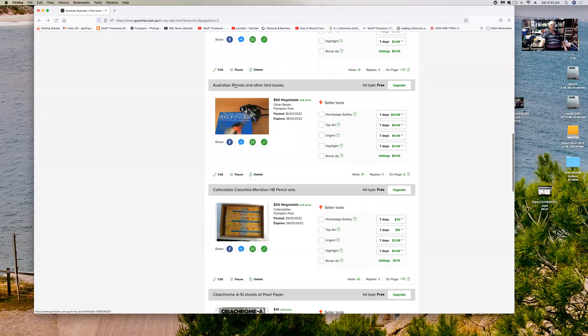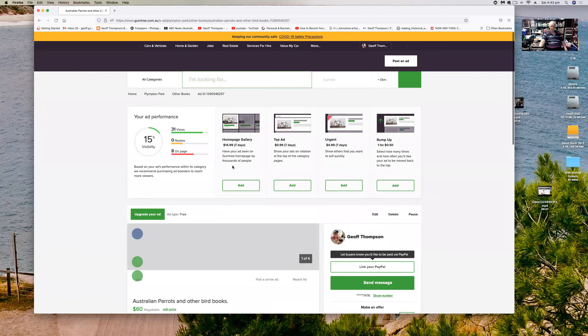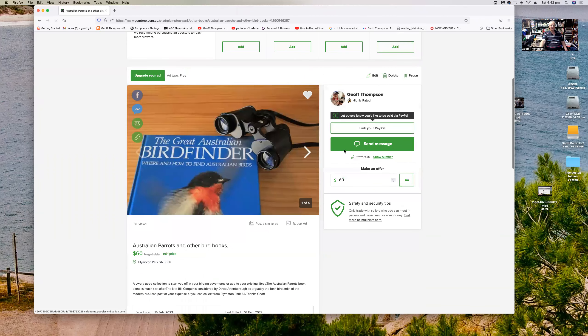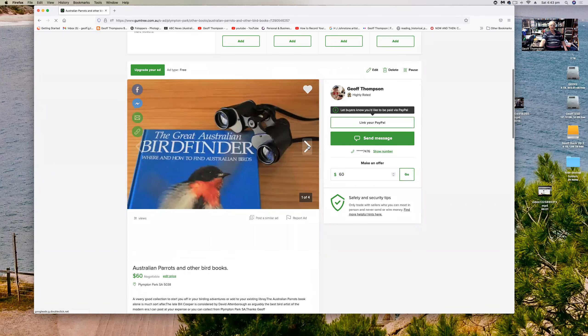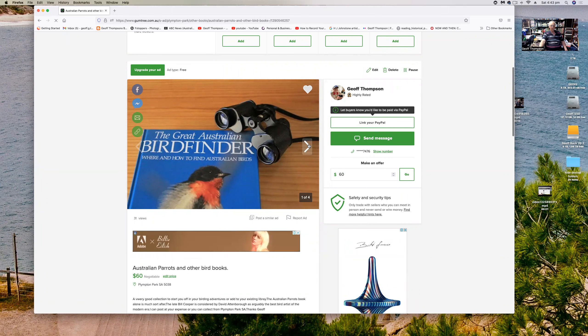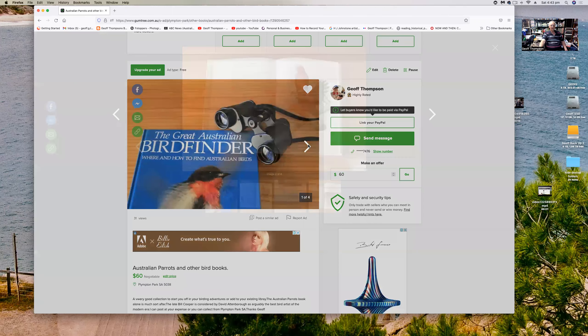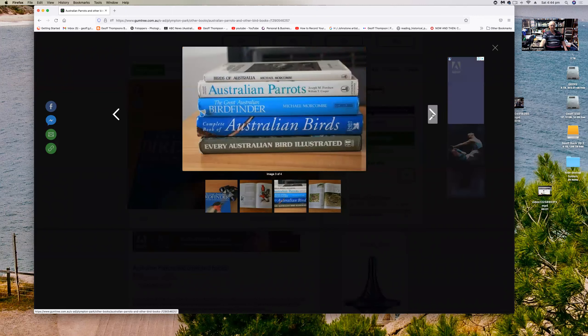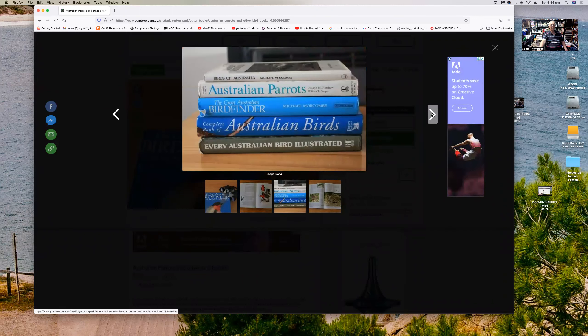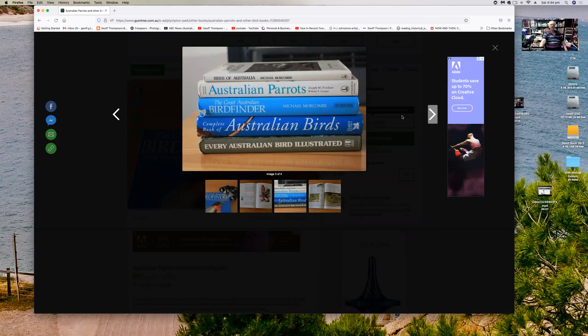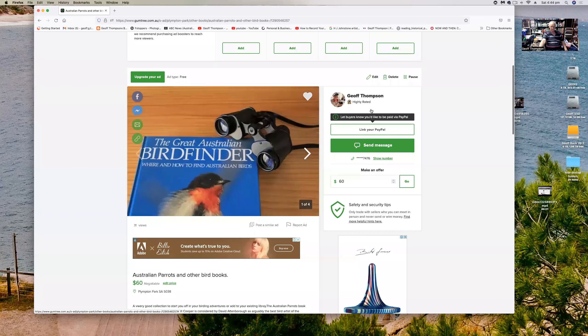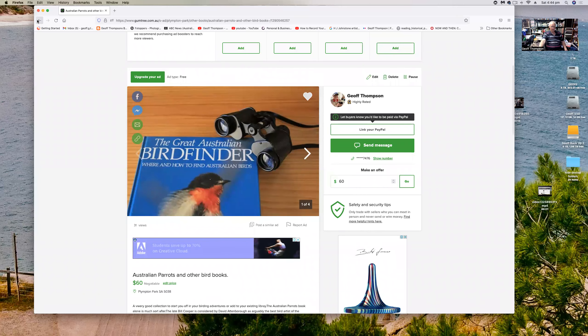This one here is some bird books, Australian bird books that I've put up here. I've got heaps of bird books and these ones here, The Great Australian Bird Finder by one of my favorite Australian bird photographers, Michael Morcombe, and also Australian Parrots by William Cooper and Joseph Forshaw. It's a famous Australian book, Complete Book of Australian Birds and Every Australian Bird Illustrated. These are iconic Australian bird books. Got them up for sale.